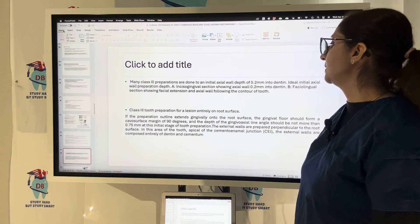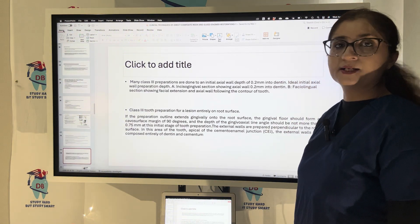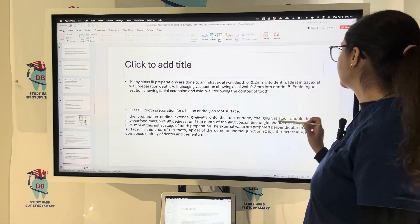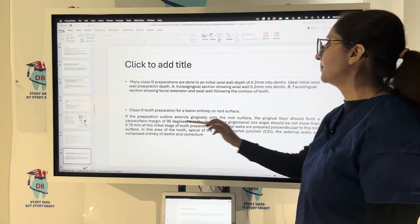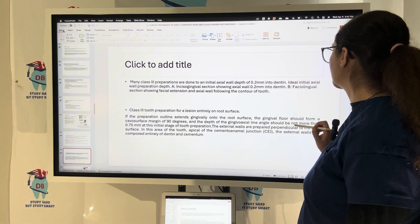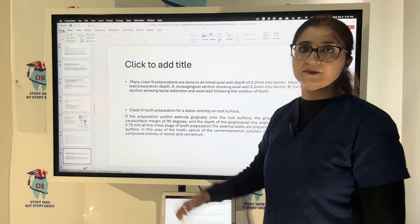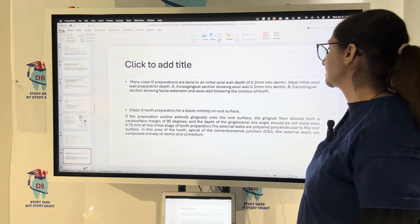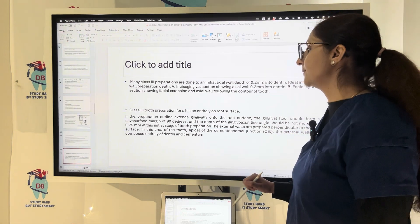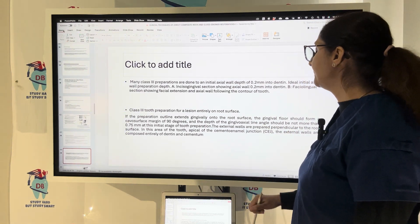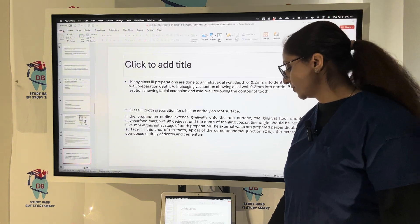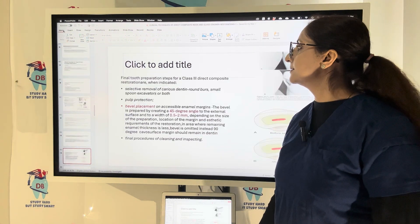For a Class 3 preparation with a lesion entirely on the root surface, the preparation outline extends gingivally on the root surface. The gingival floor should form a cavosurface margin of 90 degrees and the depth of the gingival exit line angle should be no more than 0.75 mm at the initial stage. The external walls are prepared perpendicular to the root surface, and apical to the CEJ they are composed entirely of dentine and cementum.